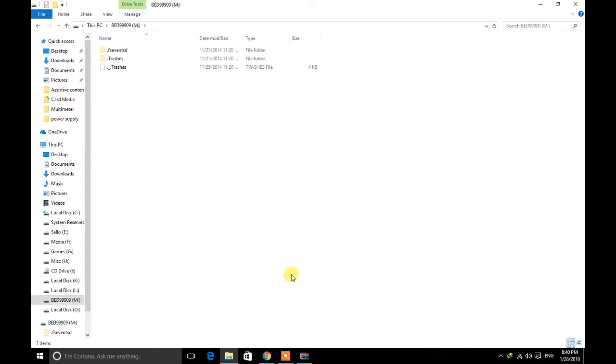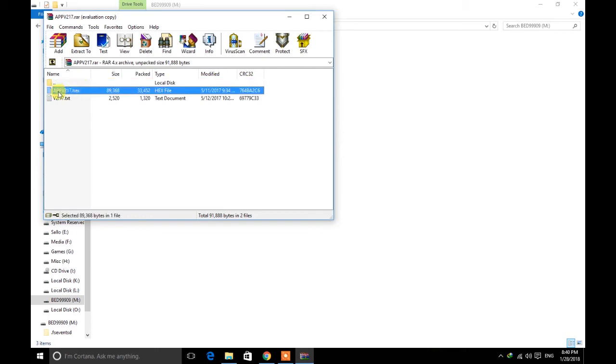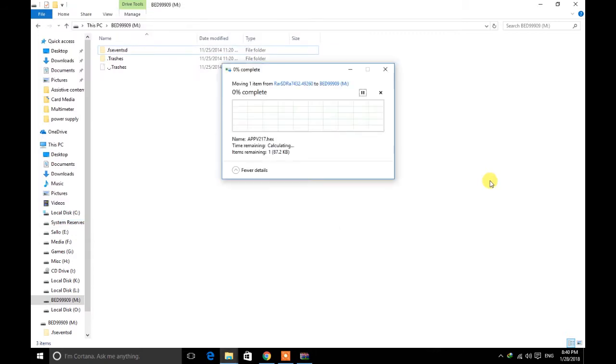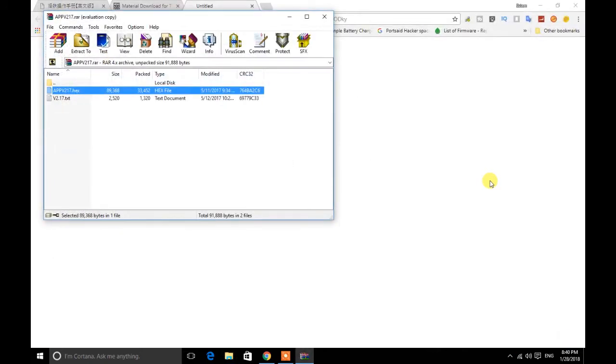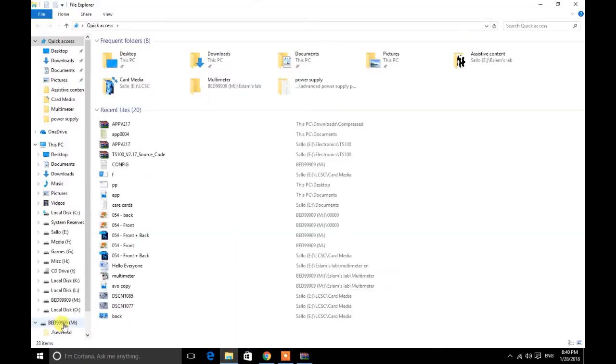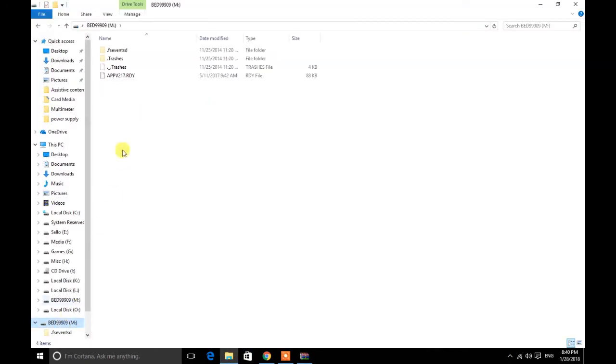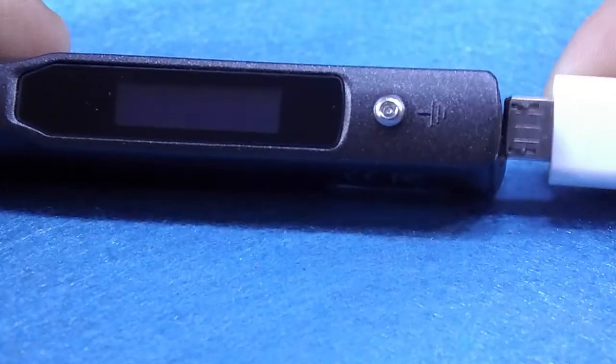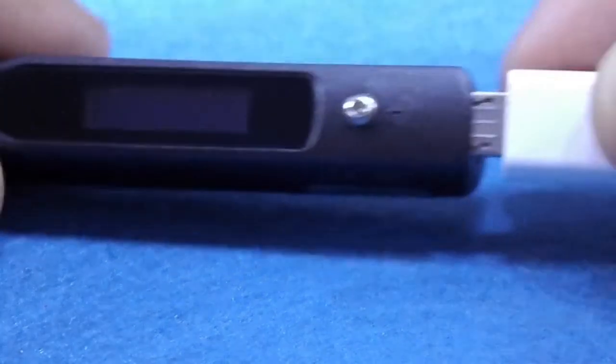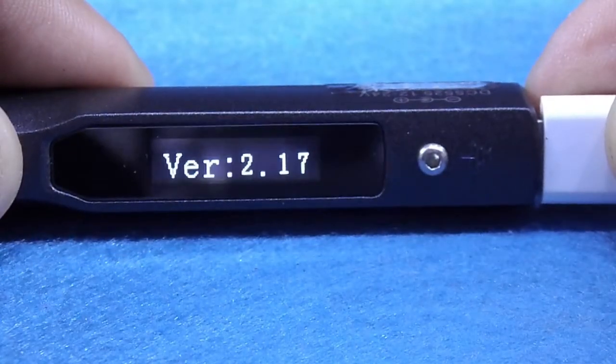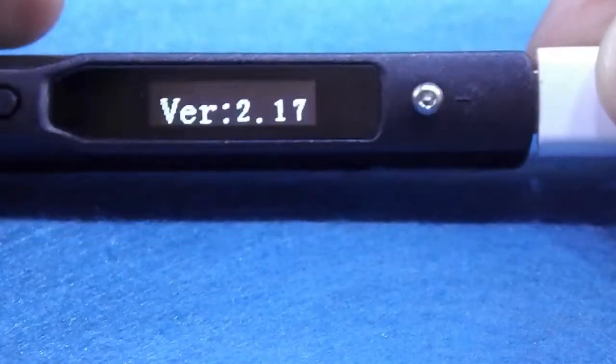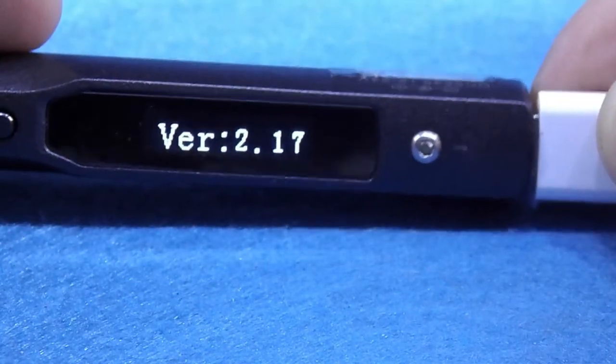The file extension will change to RDY that mean our firmware is ready. Then plug USB cable again and check the firmware version, you will find it's updated.